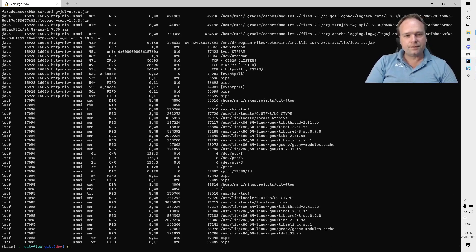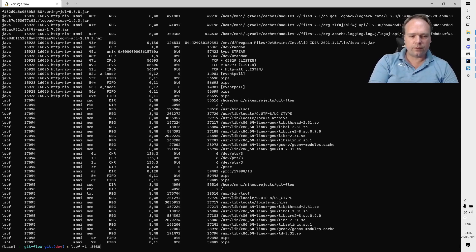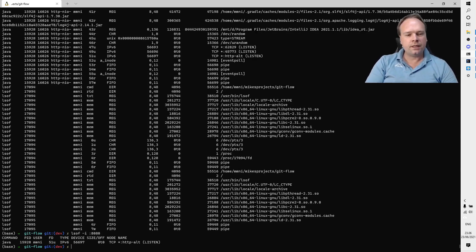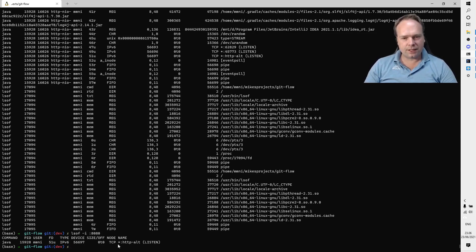But what you actually can do is write lsof -i, and then colon, and then the port that you want to check. Then you will actually get a process ID - this is the important part right here.